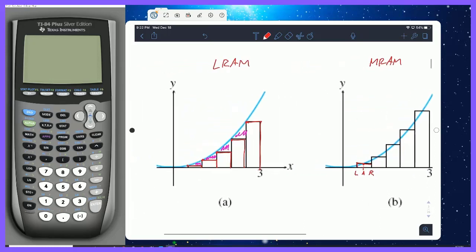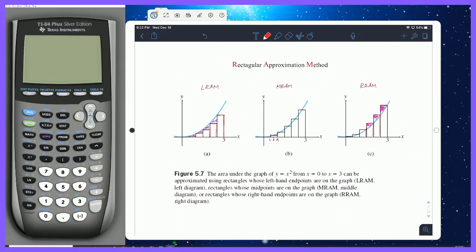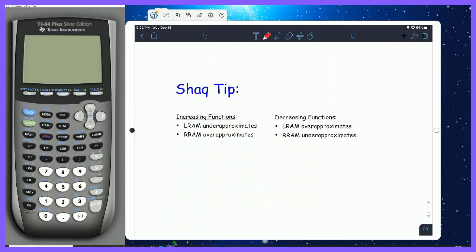Notice in this example that the curve, all three times, is increasing. Here's a tip: when a function is increasing, LRAM under-approximates and RRAM over-approximates — which is what we just saw with x squared. If you have a function that's decreasing on your interval, it's the opposite: LRAM will be an over-approximation and RRAM will be an under-approximation, like with something such as negative x squared.